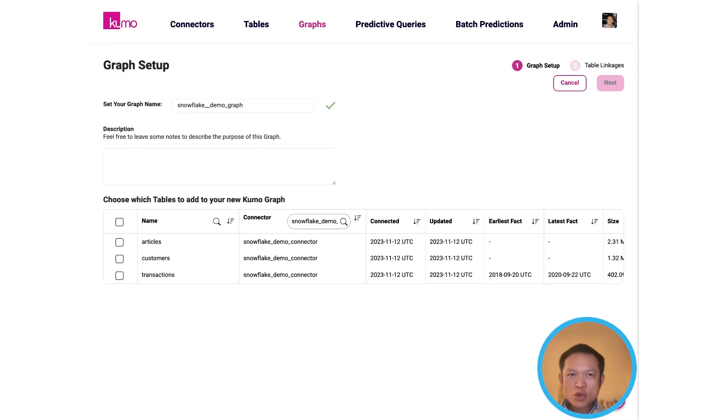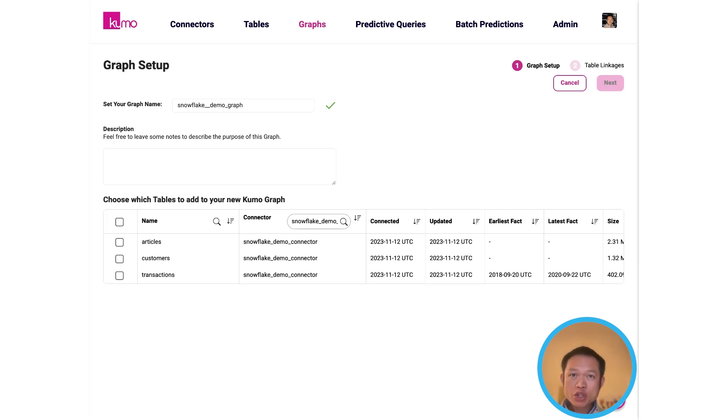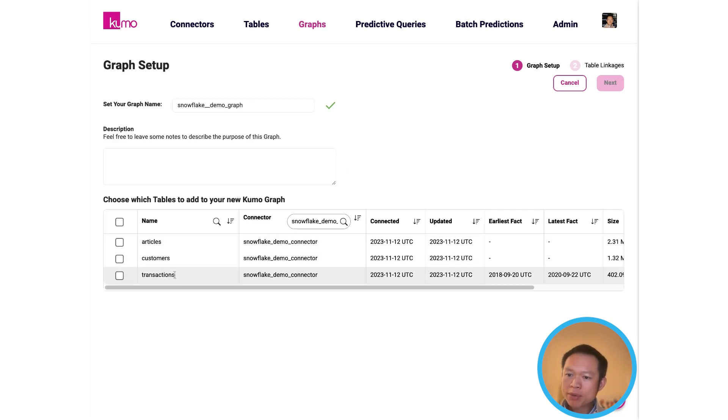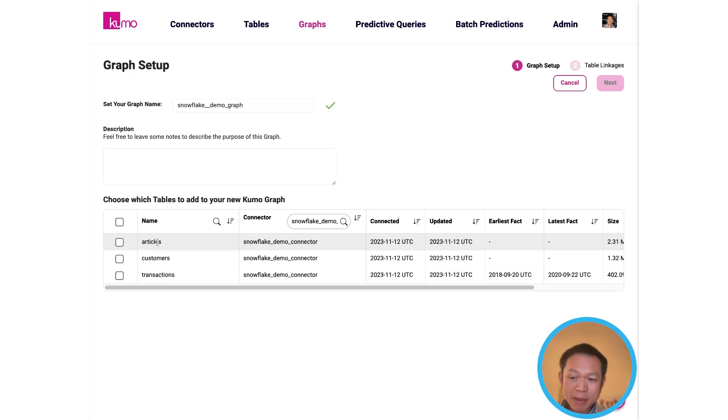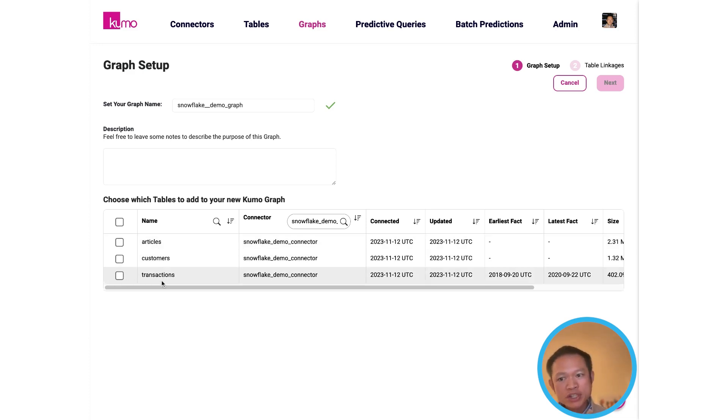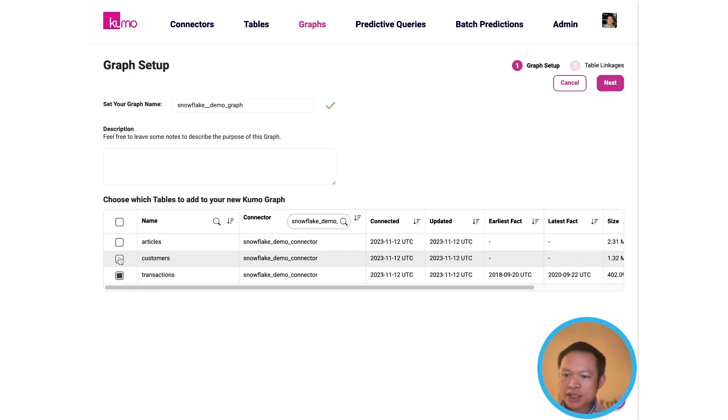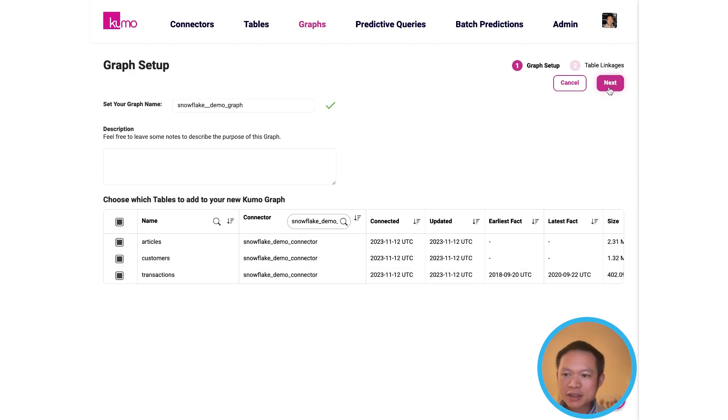Now let's assume we are trying to predict future customer purchasing behavior. So we need to pull in tables from your Snowflake environment representing the customers, the potential articles that they might buy, the items and products they might buy, as well as the historic transactions of things they've purchased in the past so we can extrapolate to the future. So let's select all three of these tables and continue.